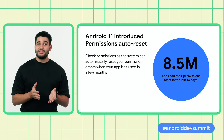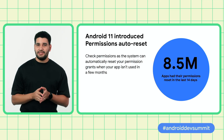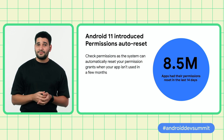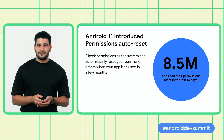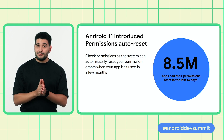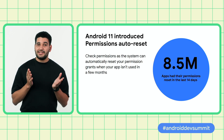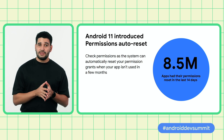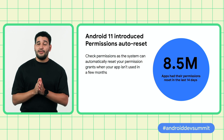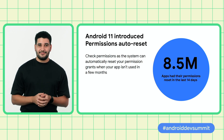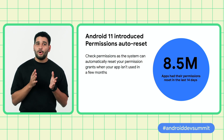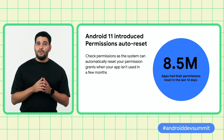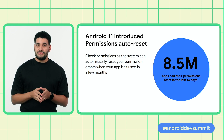Last year, we launched permissions auto-reset on Android 11 and made it available to Android 6 and up devices via Google Play services. If an app isn't used for an extended period of time, Android automatically revokes permissions for the app. Since the launch, permissions have been reset from 8.5 million apps. Make sure you're always checking permissions, as the system can reset your permission grants when your app isn't used for a few months.